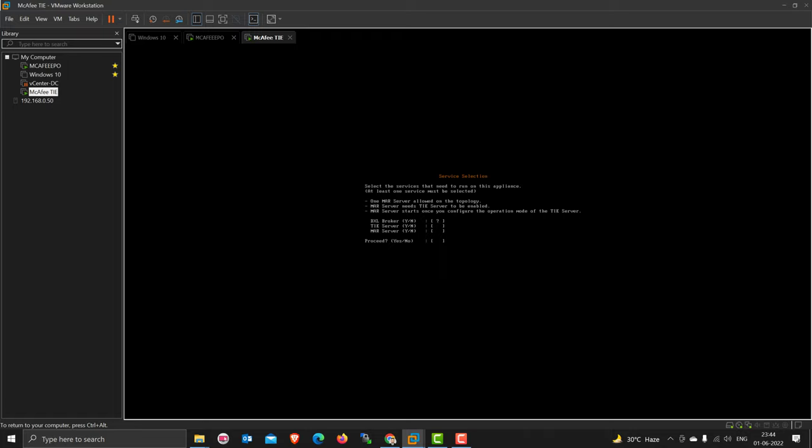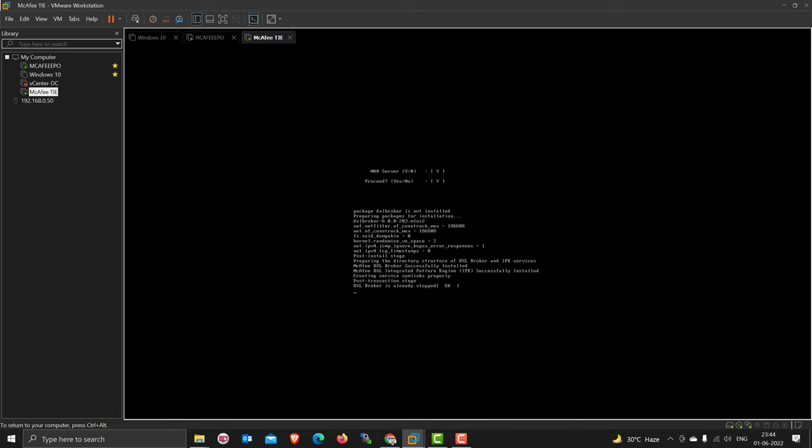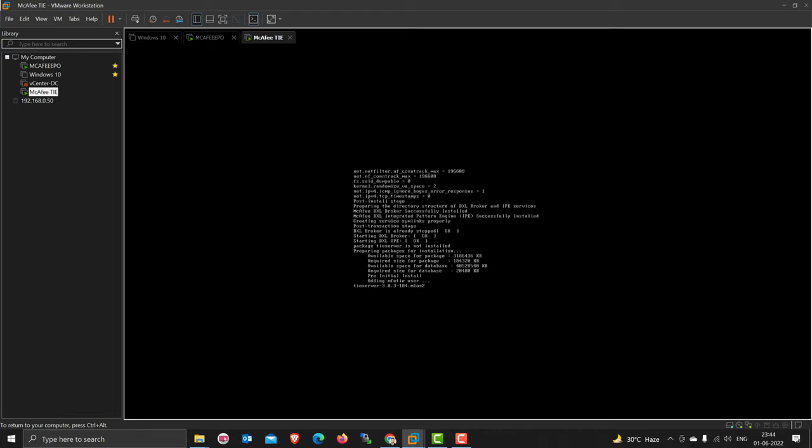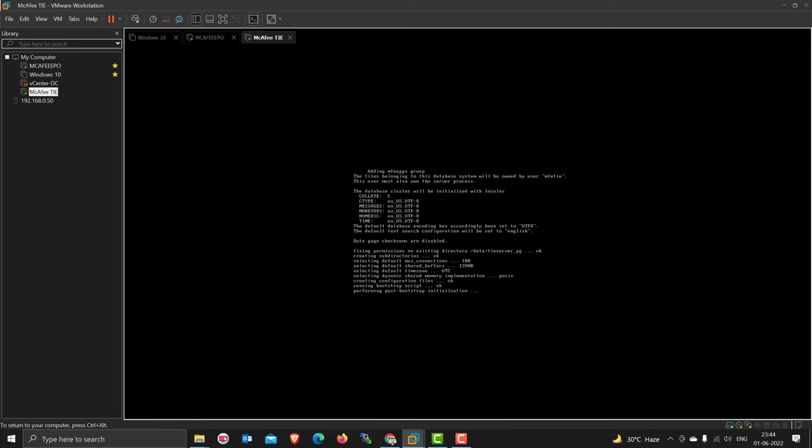This server we are configuring as a DXL broker, as a TIE server, or as a MAR server. These are basically roles. If you select Y, Y, Y that means you select all. I'll press Y and proceed. If you don't want MAR, you have to set it as No. If you're planning a dedicated server, like you create a DXL server only, you can use this image. During this selection you select DXL broker only Y and the other remaining two parts press No and No. In that case, the DXL server only will deploy, not TIE and MAR.